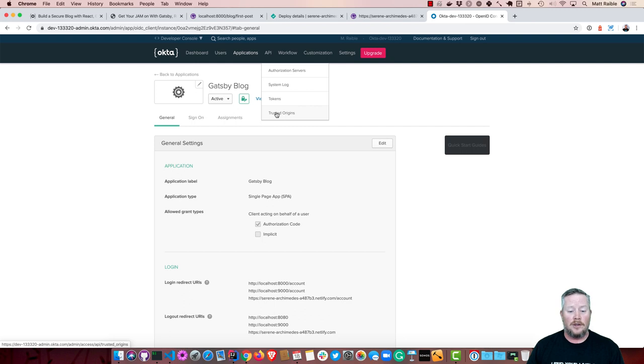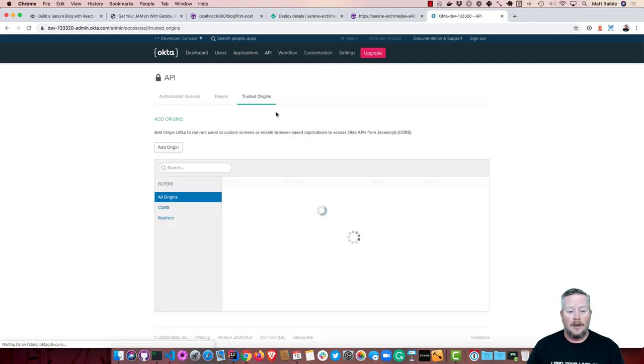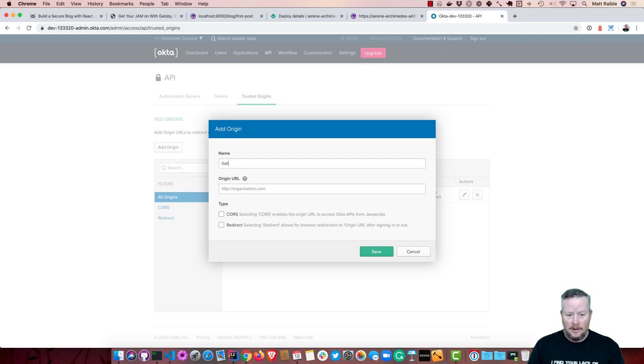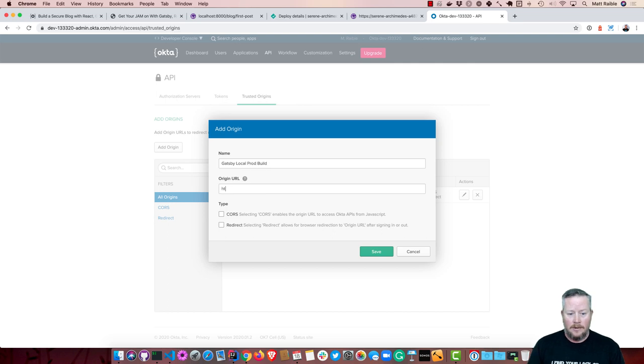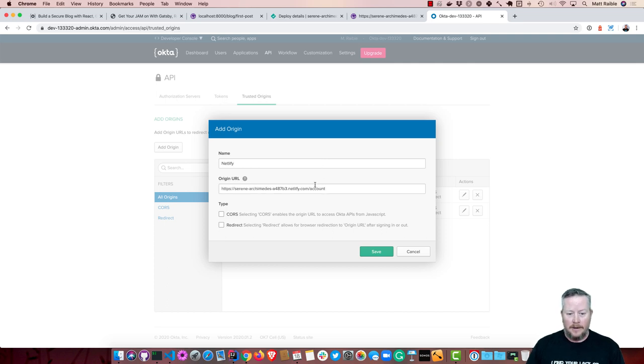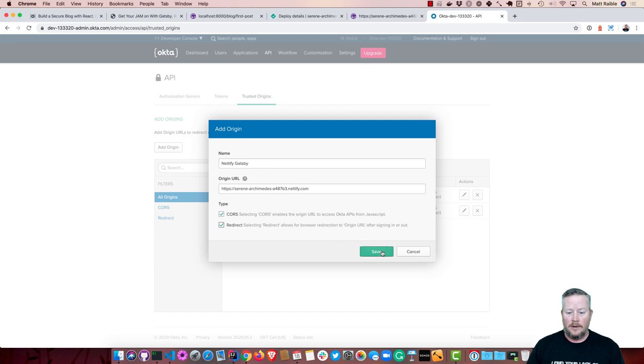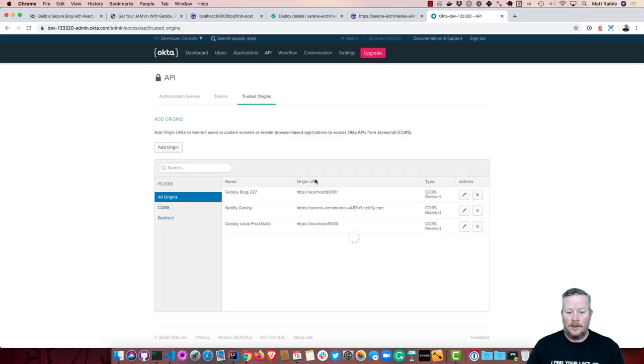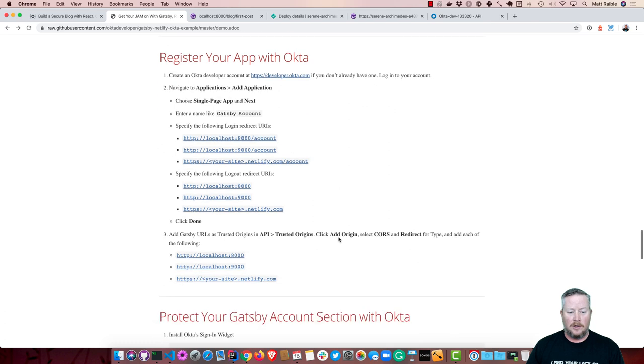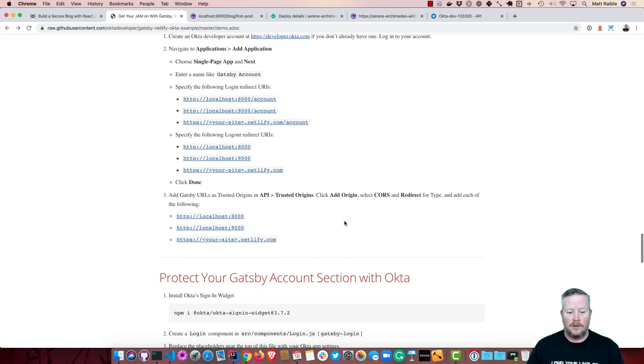But gatsby local build, we'll call it local prod build. That needs to be HTTPS, localhost 9000, so that will work. And then CORS and redirect, and then do another one for Netlify. And you just need to do the main name, and CORS and redirect. So now our app's all set up, and you'll notice these follows the instructions over here for trusted origin.